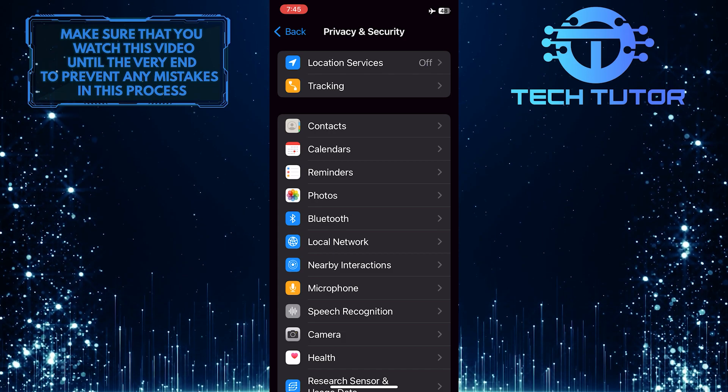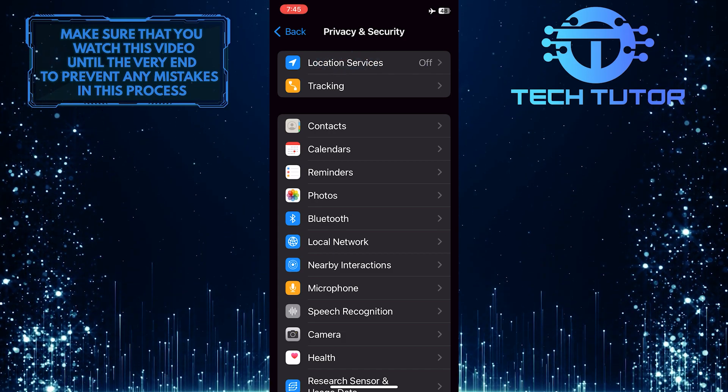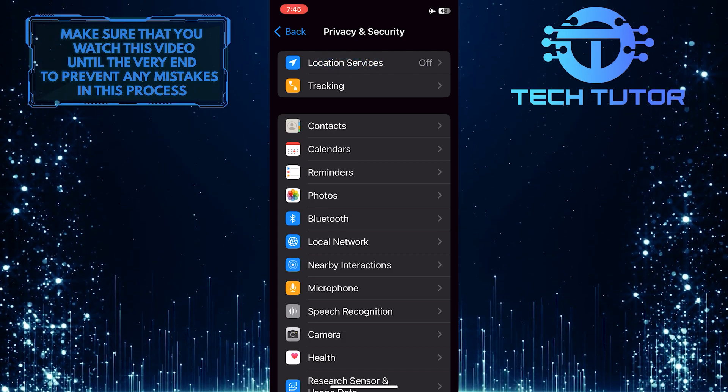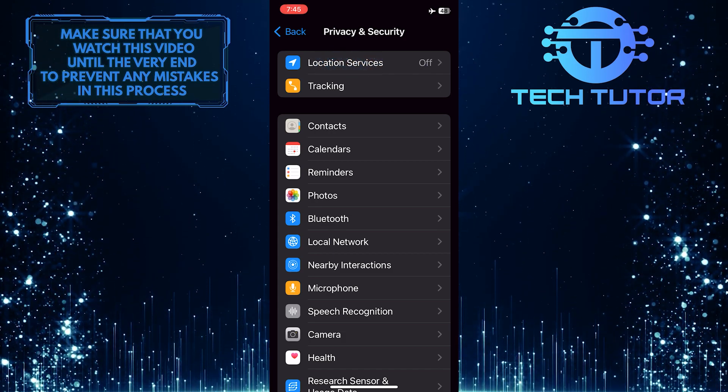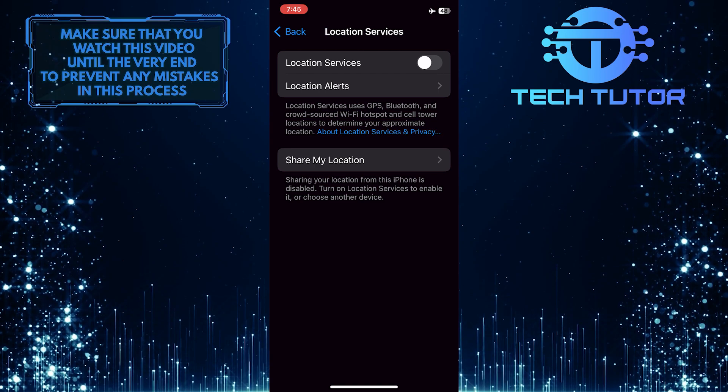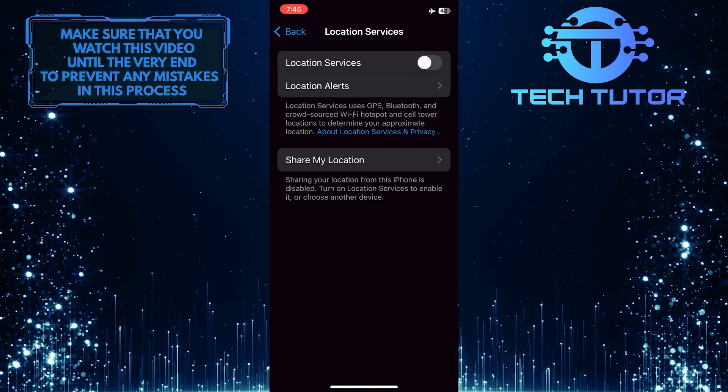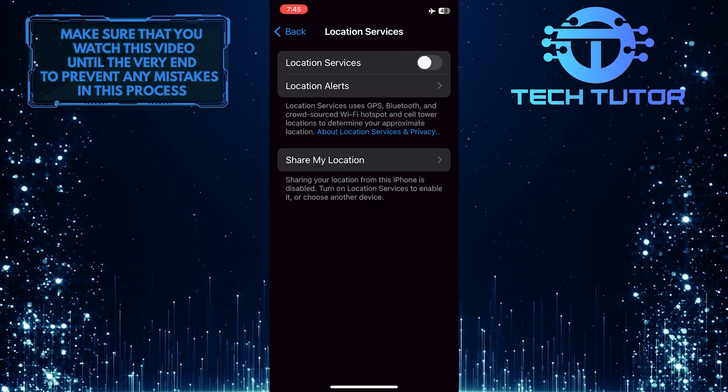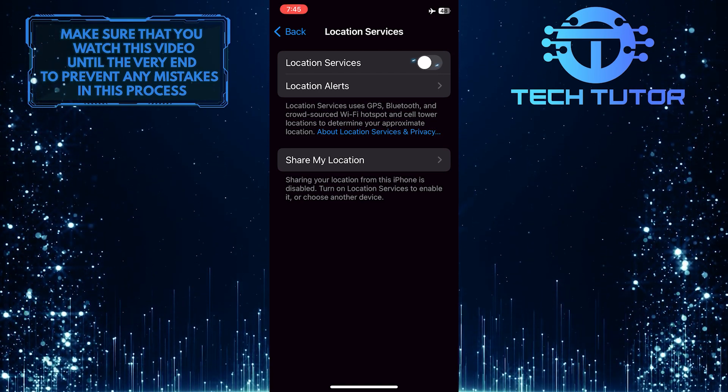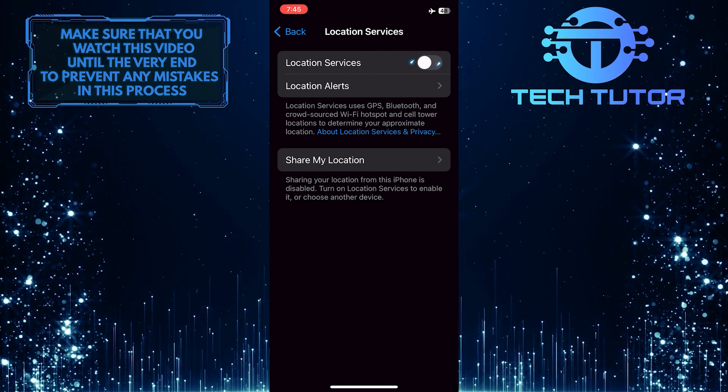Once you are on this page, you'll see the location services at the top. Tap on it. And now, to turn on location services on your iPhone, simply toggle on this switch.